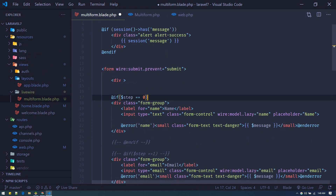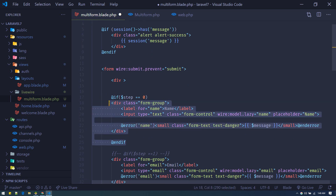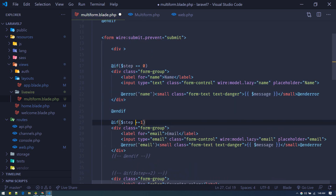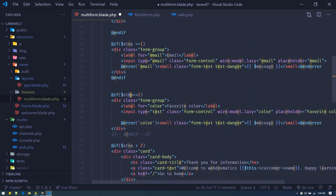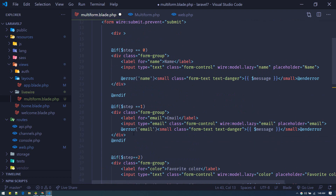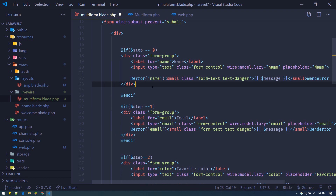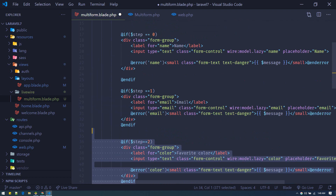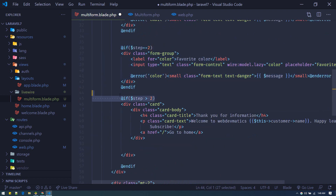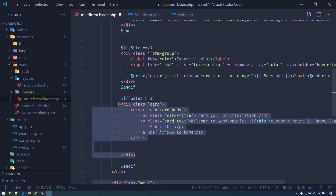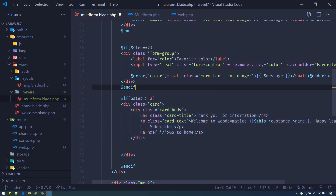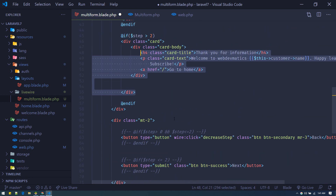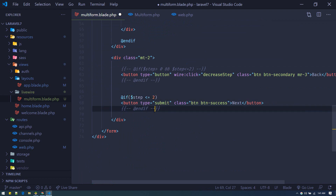Back in the blade file, let's uncomment the conditional code. If step is zero, we display the name field. If step is one, we show the email field. If step is two, we display the color field. If step is greater than two, we display the thank you card. And if step is less than or equal to two, we display the Next button.